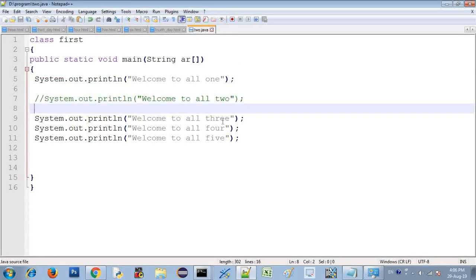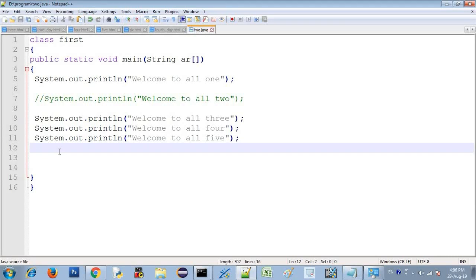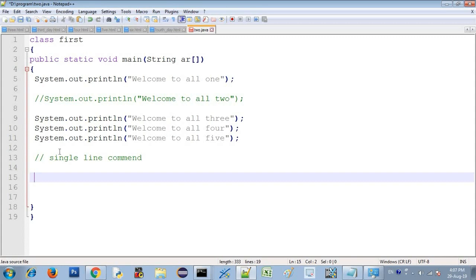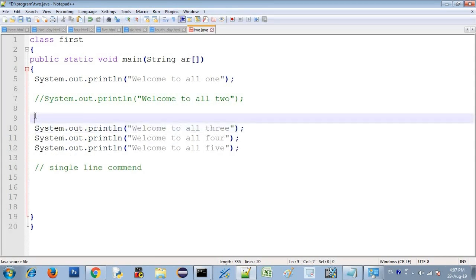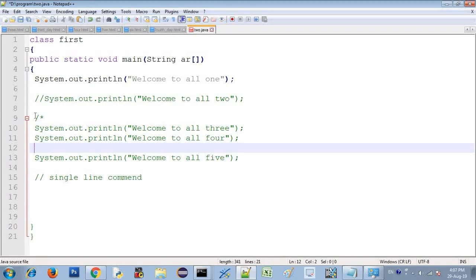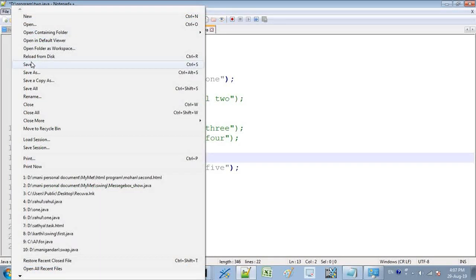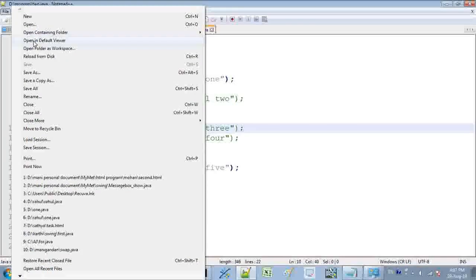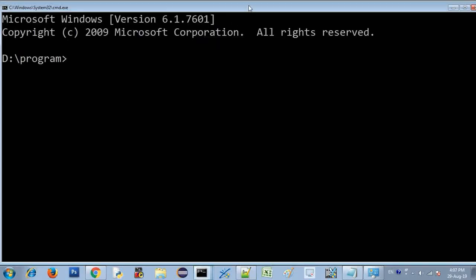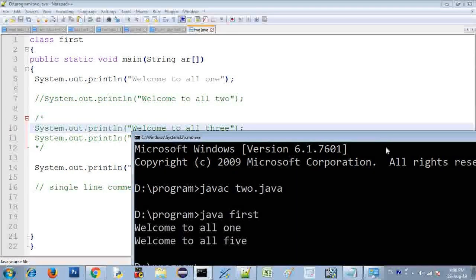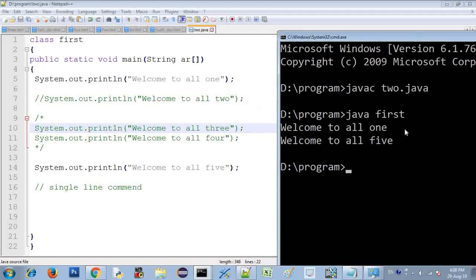You can use this single-line comment with double backslash to hide a particular line. If you want to use a multi-line comment, that is a different syntax. When you run javac with the file name and enter the Java class name, the output reflects the commented-out lines.